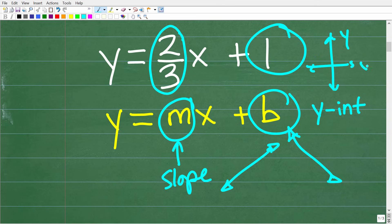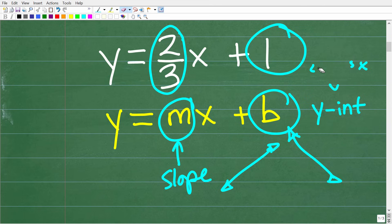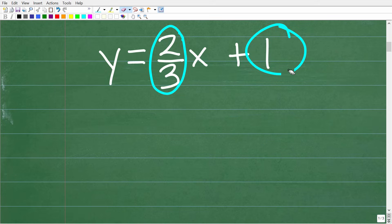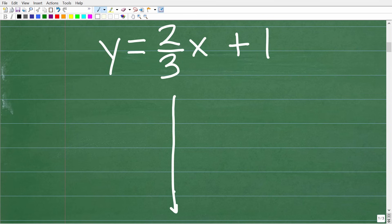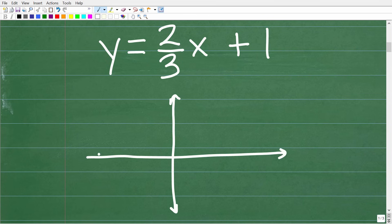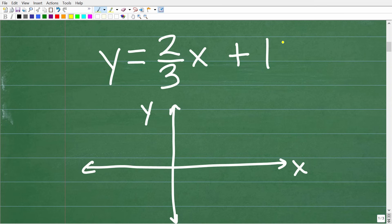Here we have the y-axis and the x-axis, and this line is going to intersect at a specific point. When you have a linear equation in y equals mx plus b form, it's very easy to graph. There is a lot to know about linear equations, but the whole point of this video is a quick review on how to graph lines in this form. So the first thing you want to do is sketch out a quick x-y coordinate plane. The first thing we're going to do is start at the y-intercept.